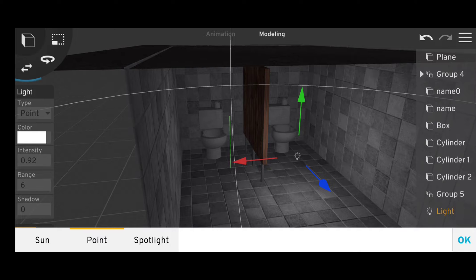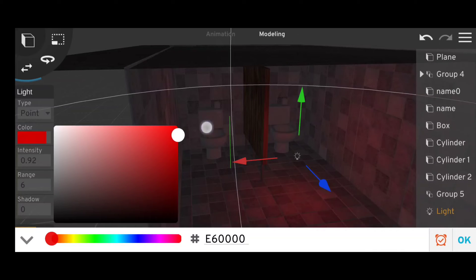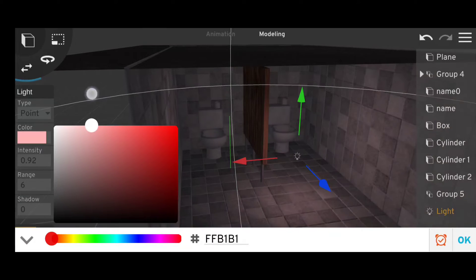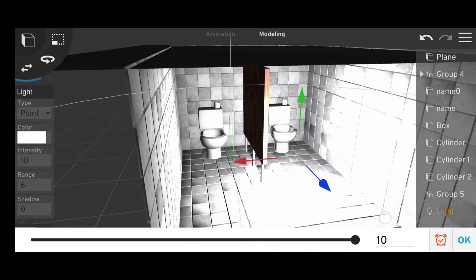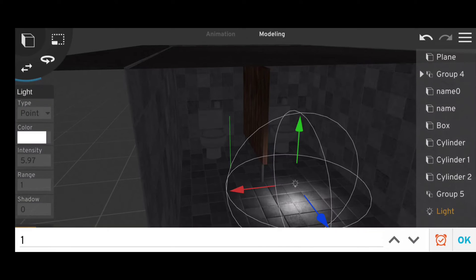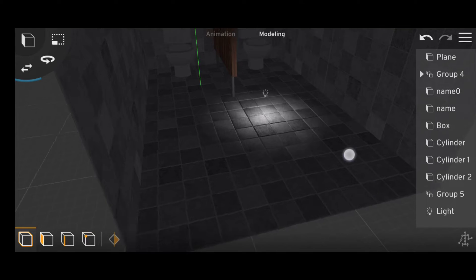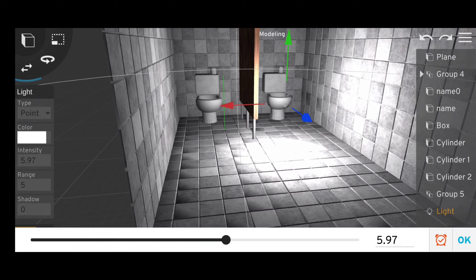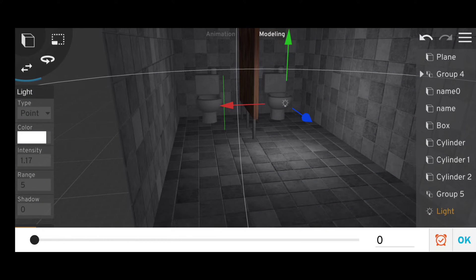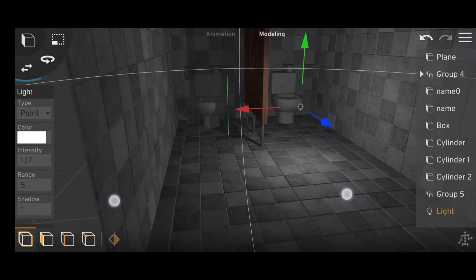The second parameter under the lights is the color, and it's really easy to use as all it does is change the color of the light. Then we have intensity which is for brightness, and we have range which is for how far the light will shine. And then we have the shadow bar, and the only way to explain this is the higher the shadow value, the darker the shadow.